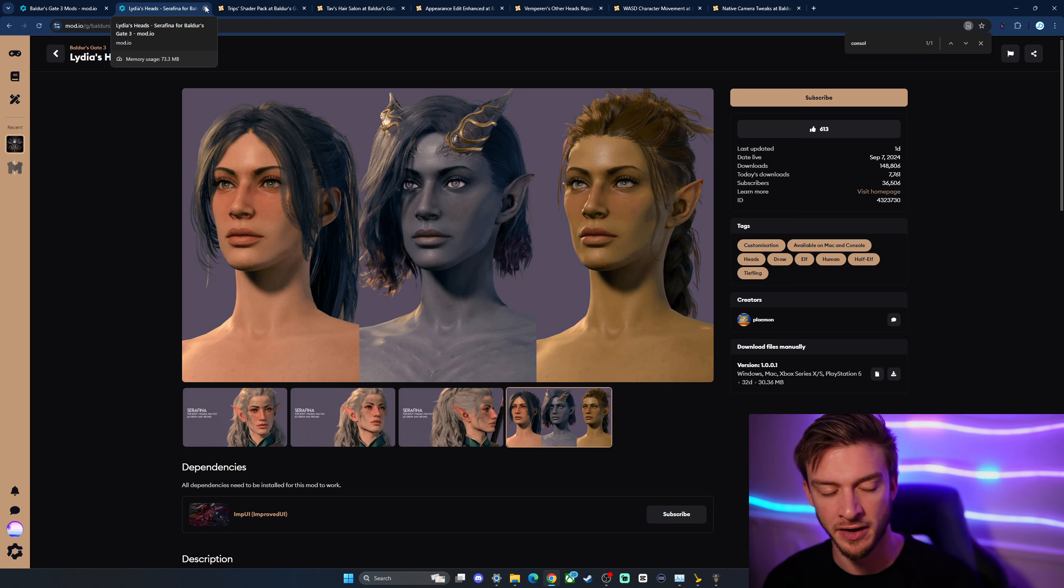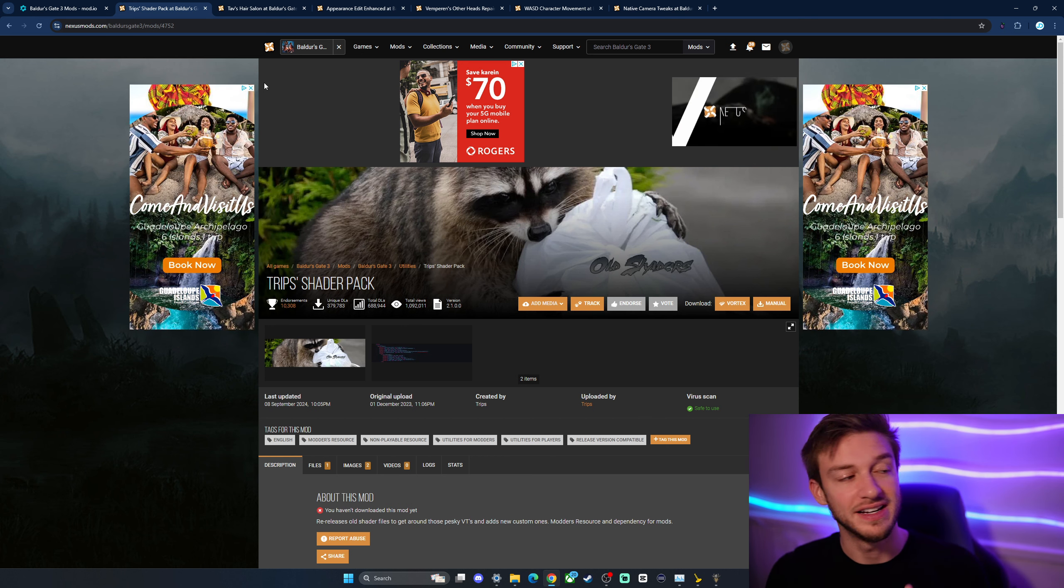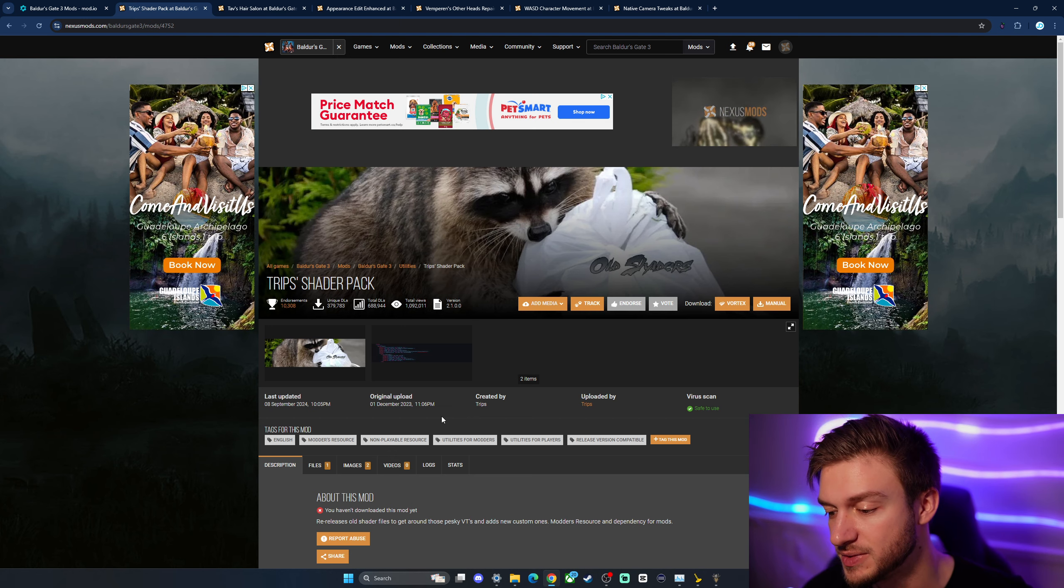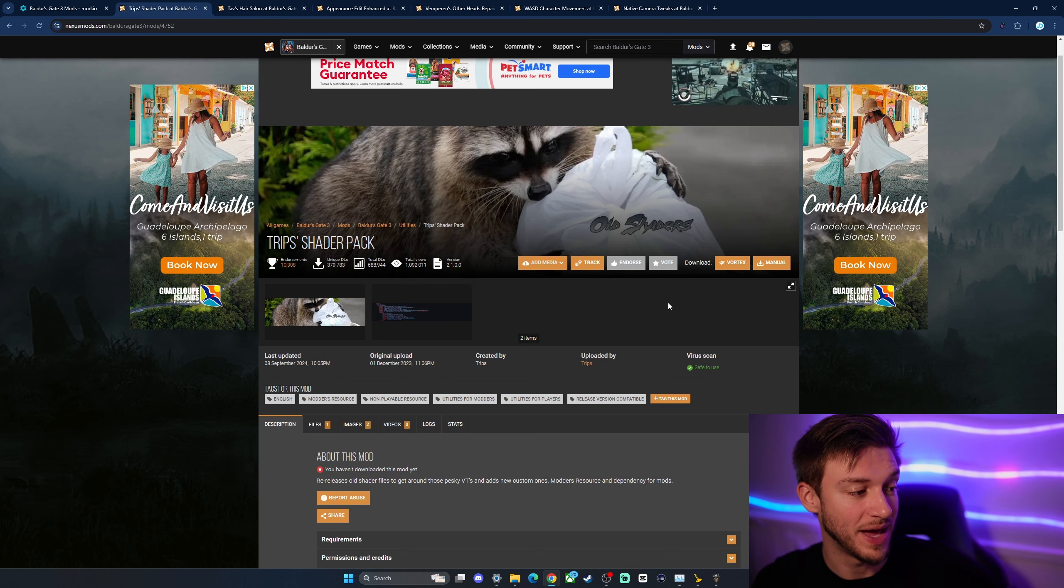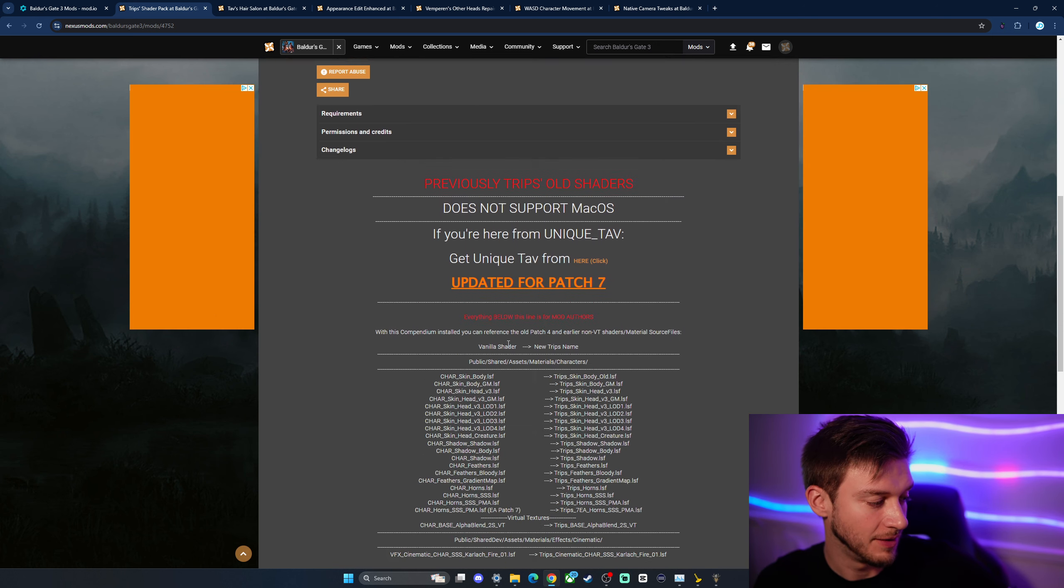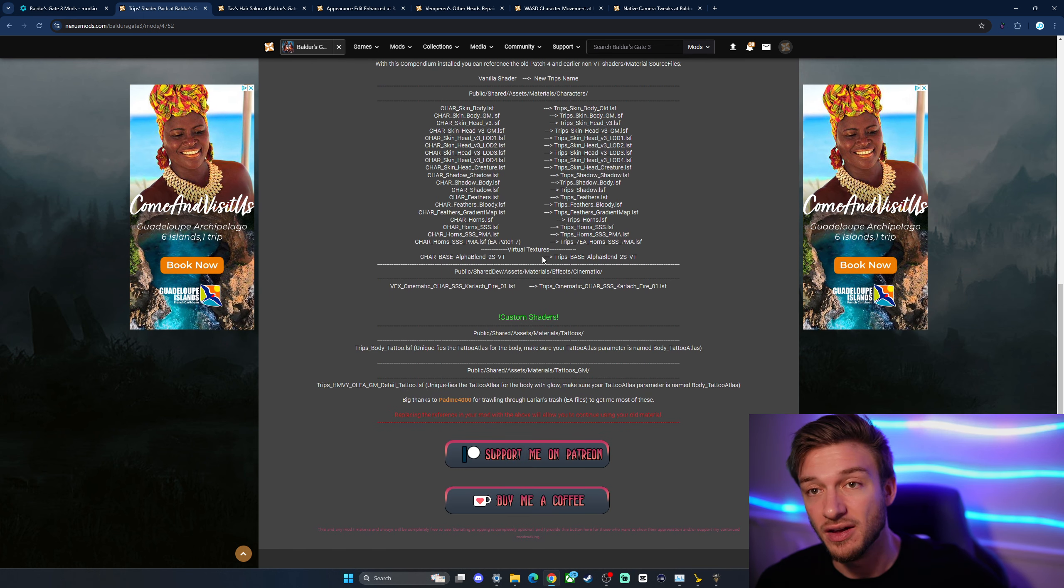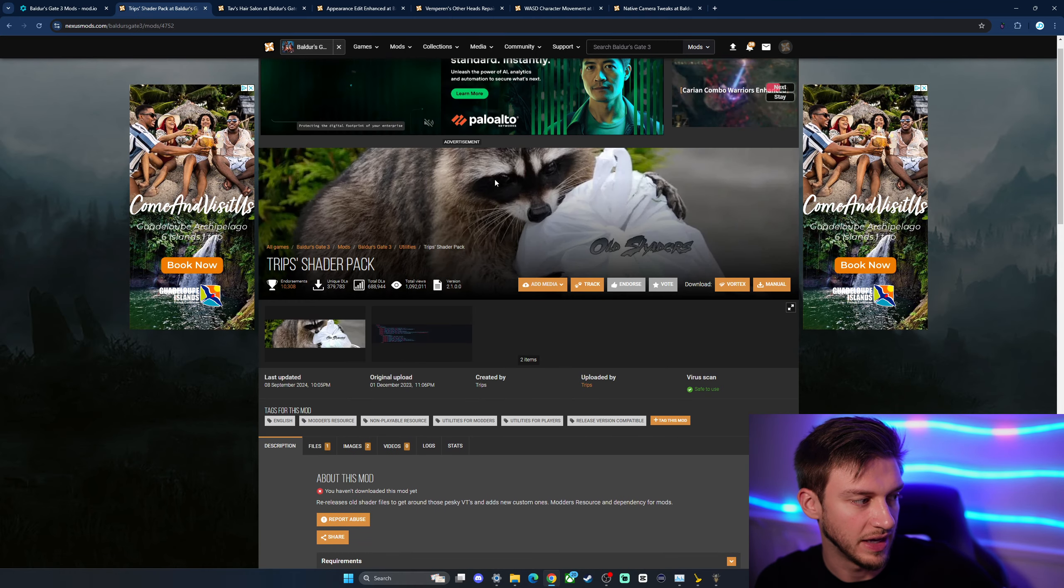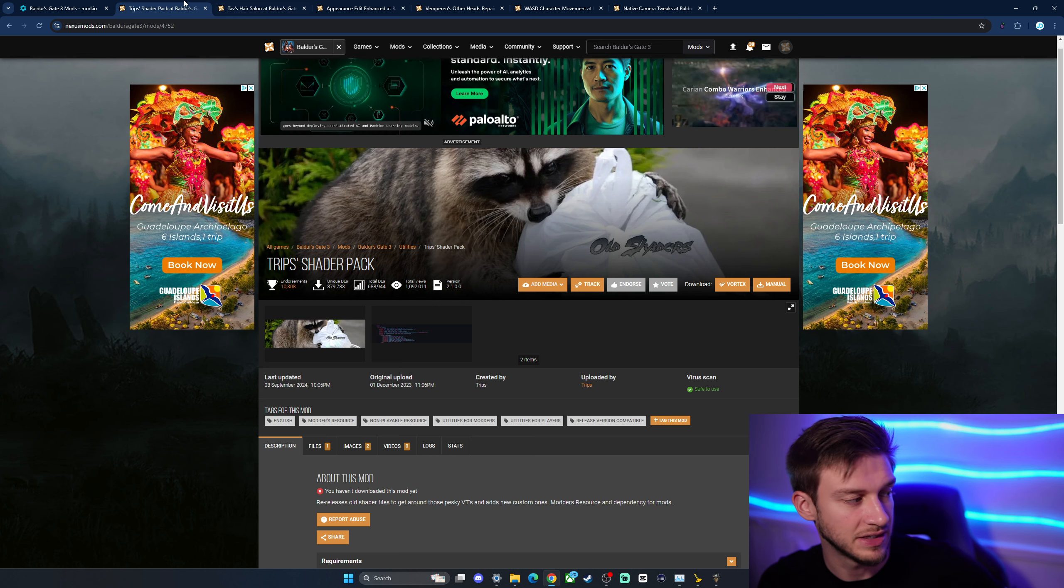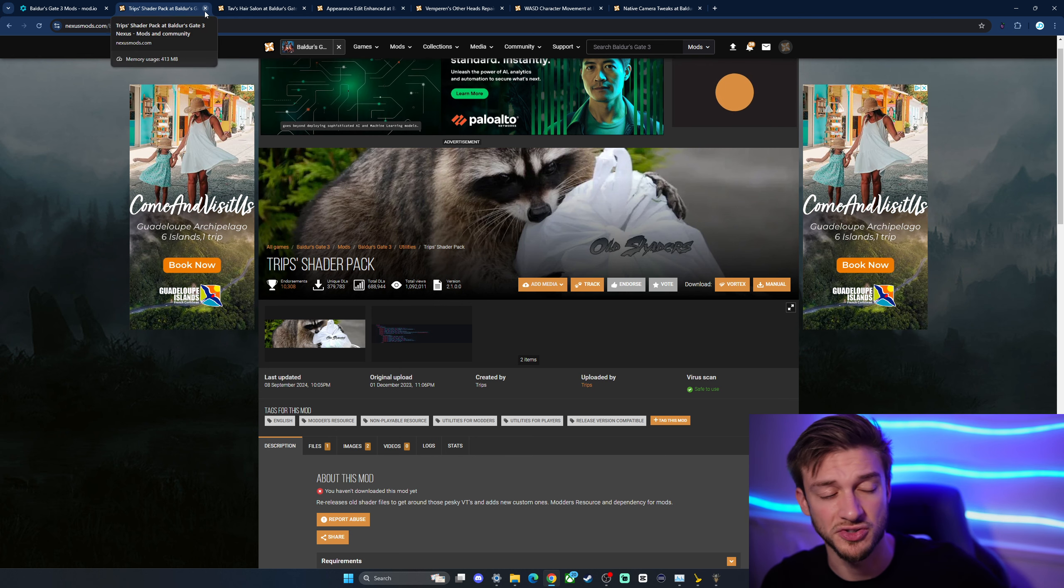So huge. Now for mods that likely won't come to console. I know a lot of people have been asking for them. So shaders, obviously not. Unfortunately, this is the main thing holding back a lot of other mods, like faces of Faerun from being added. So if you want to add custom shaders to the game, unfortunately only on PC, not on console. So that's one thing that there's a lot of nice shaders out there that make the game look really nice. So yeah, unfortunate, but obviously there is some restrictions.